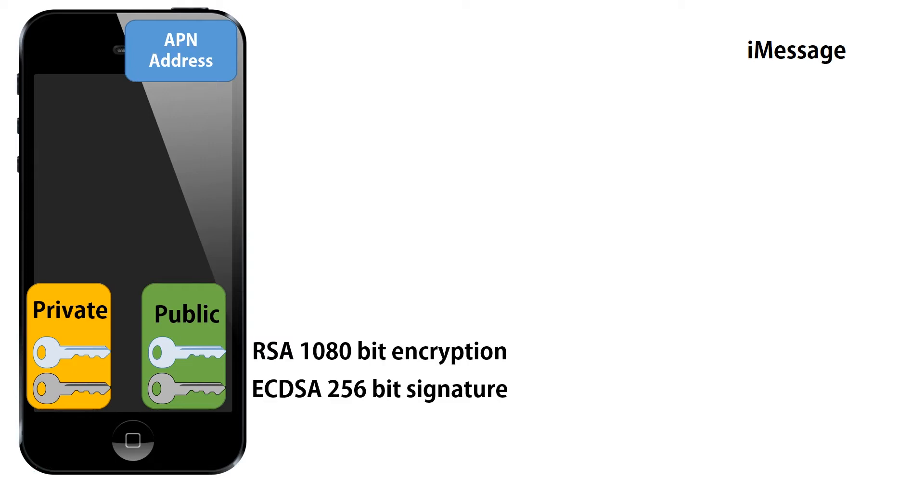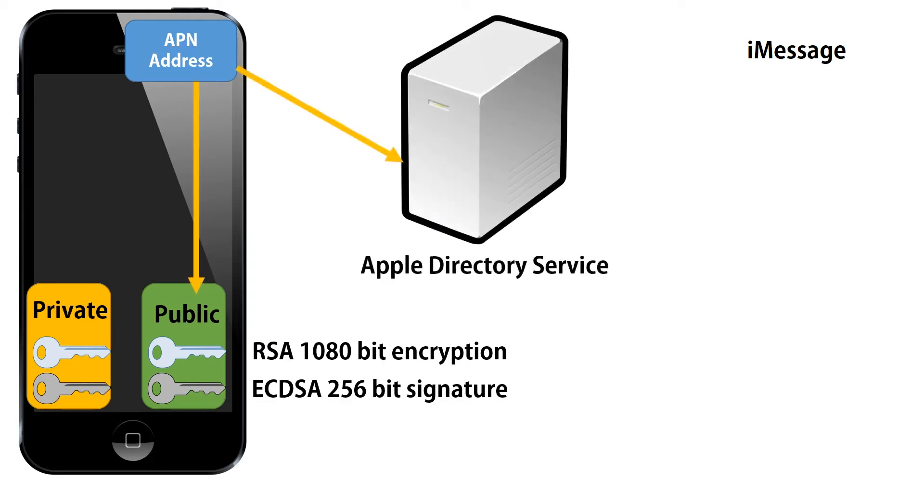Now, the real challenge here is, with millions of devices, how do we know what public key to use to send a message or verify a signature? And the answer is, there's an Apple directory service.